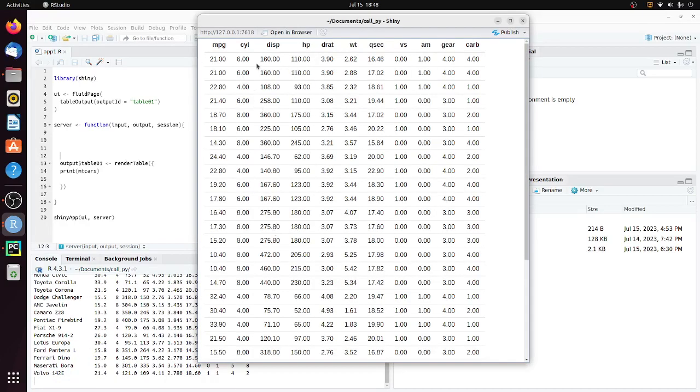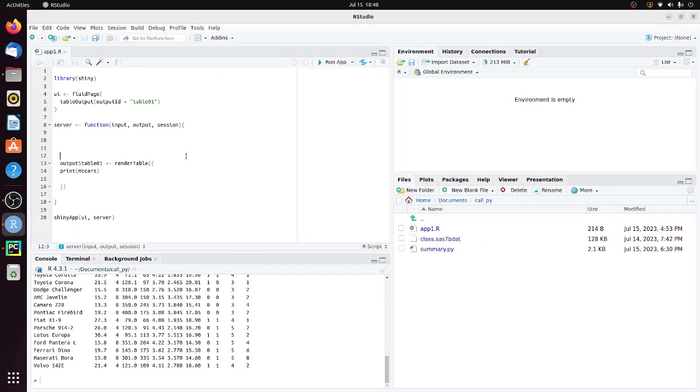So this is the mtcars dataset. In order to call that Python script, we just need to do some simple modification on this R program.